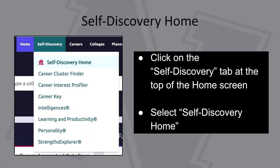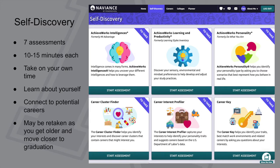Today we're going to spend time in the self-discovery page. Click on the self-discovery tab at the top of the screen and select Self-Discovery Home. This takes you to a page with seven cards. Each card represents one assessment that you can take to learn about yourself. These assessments will help you learn about everything from your interests, to your personality type, to your learning style, and you can even filter careers off of three of these assessments.